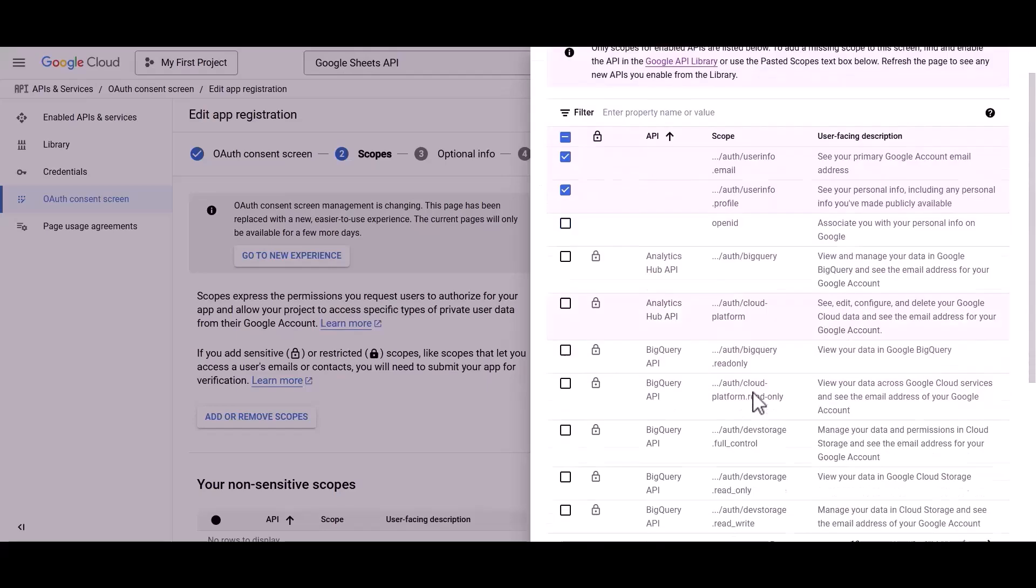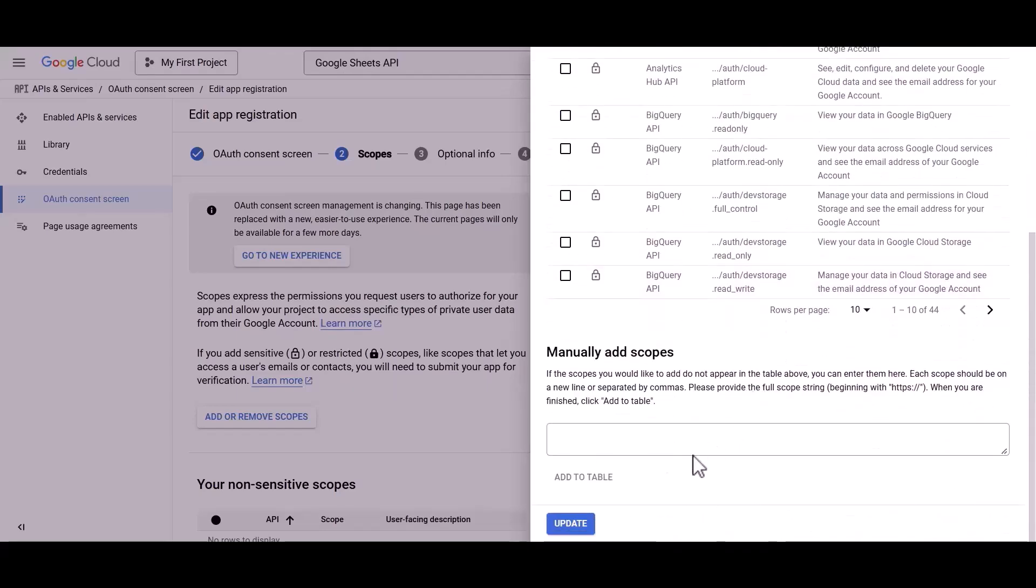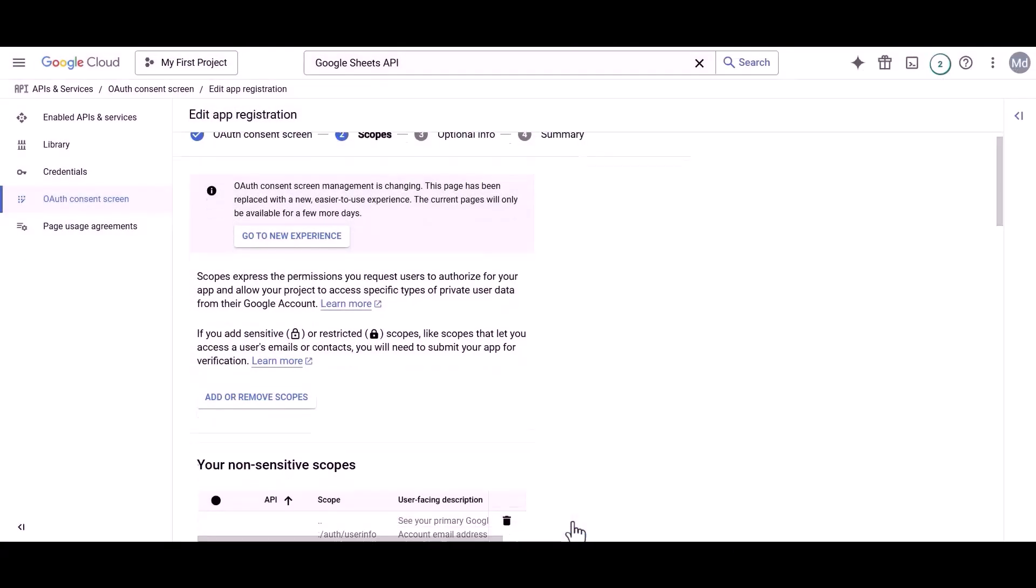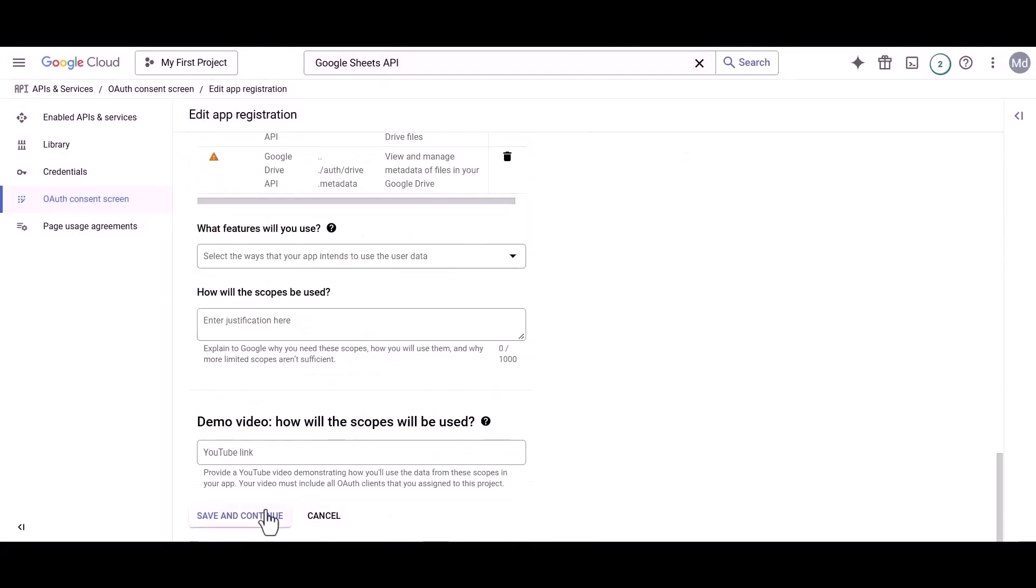Then click on the Update button. Next, click the Save and Continue button.